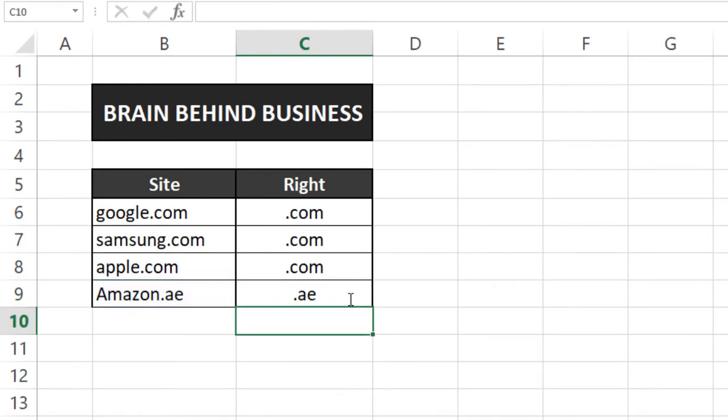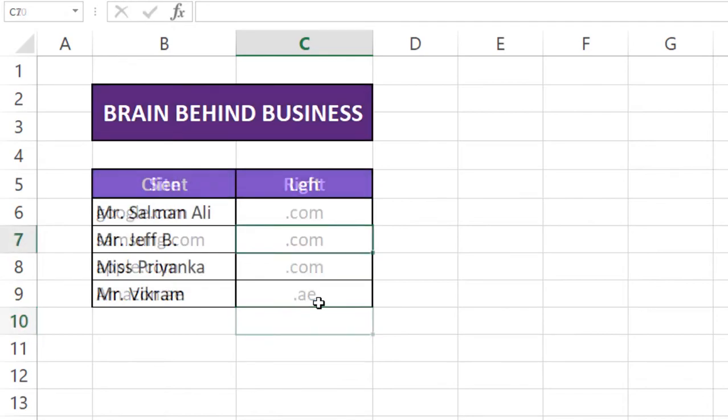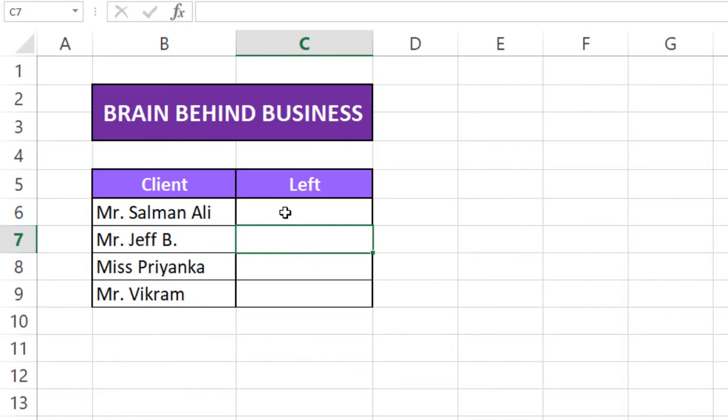Now you can see its domain. So let's move to the next formula which is LEFT function in Microsoft Excel, which is exactly the opposite of RIGHT function which we have covered earlier.